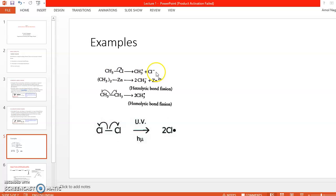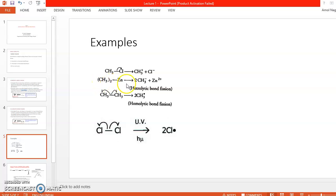This is another example of heterolytic bond cleavage. Here the bond is between carbon and zinc, a metal. Since the metal is electropositive and carbon is electronegative, the electrons are taken by carbon, resulting in the formation of CH₃⁻ (methyl anion) and Zn²⁺ (zinc cation). This is also an example of heterolytic bond fission.